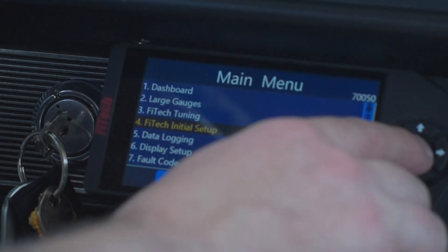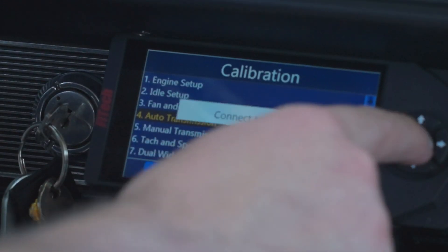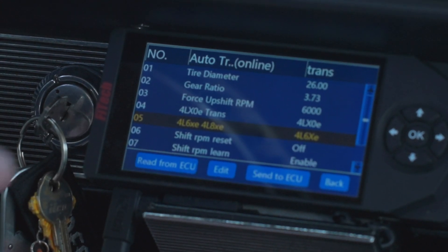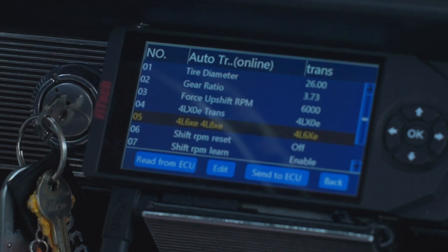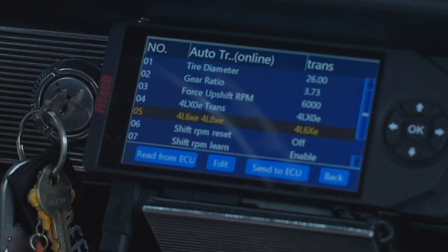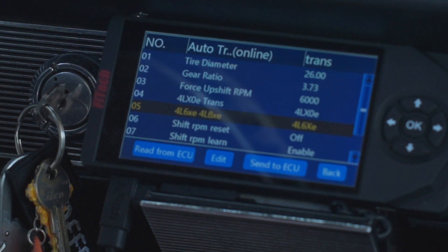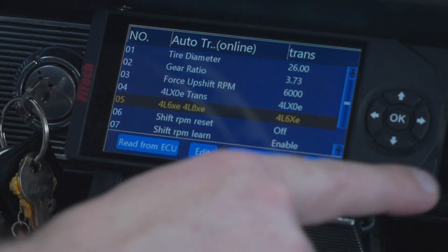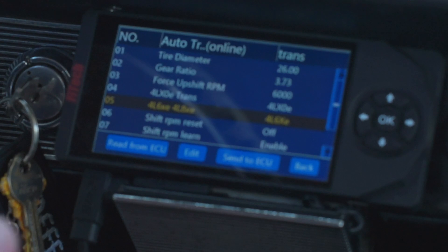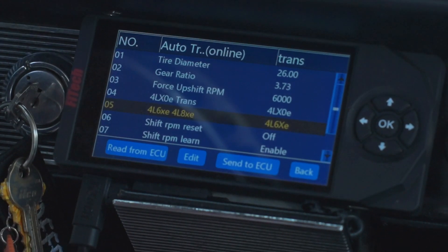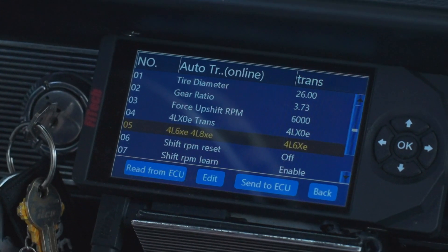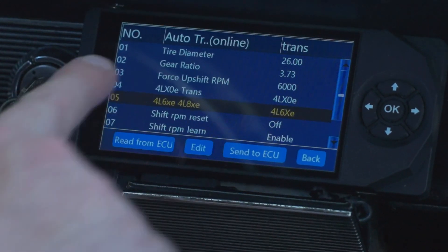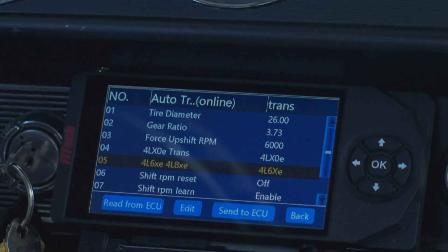Another thing I see from time to time is an incorrect 4L60 or 4L80 selection. If you have a 4L65 or 4L70, that's still the 4L6XE selection. The 4L80 and 4L85 is the 4L8XE selection. If the software is set to run the opposite transmission type, the system will throw fault codes because those two transmission types have different pinouts and solenoid assignments that the system turns on, shuts off, or crosses. That's a major thing to verify if you're seeing fault codes.